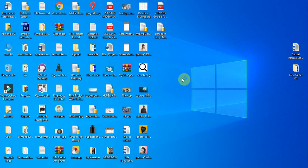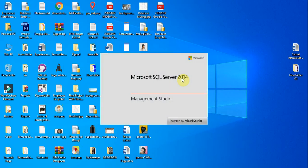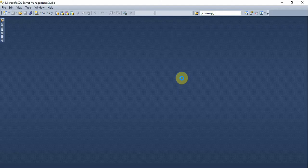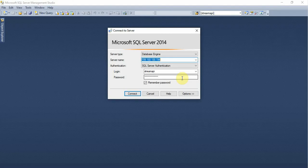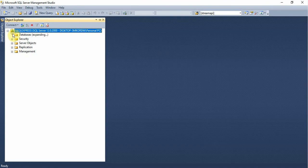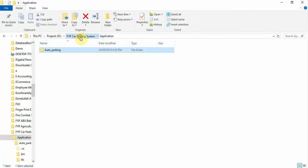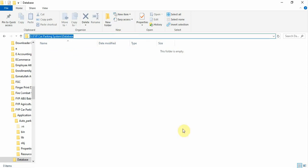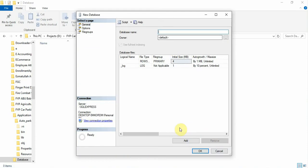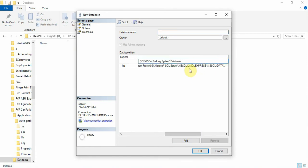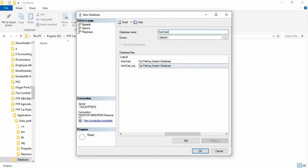Now we are creating a database. Create a new database and then go here and copy the location. Here we are setting up the car parking database. Share the path, copy, paste, and then we will use the database name to add to car parking.